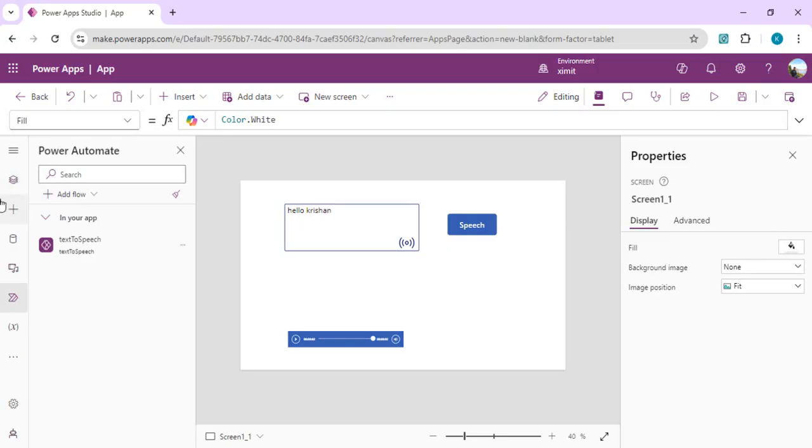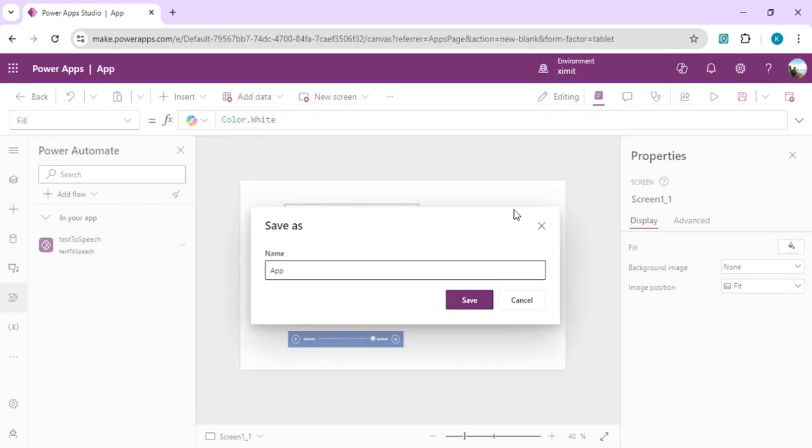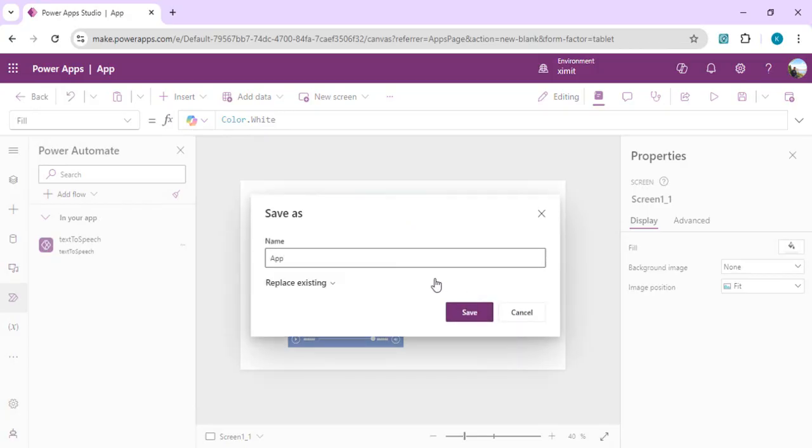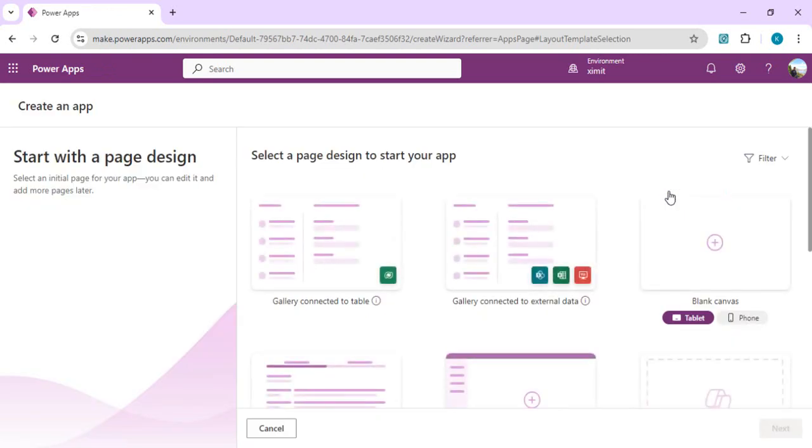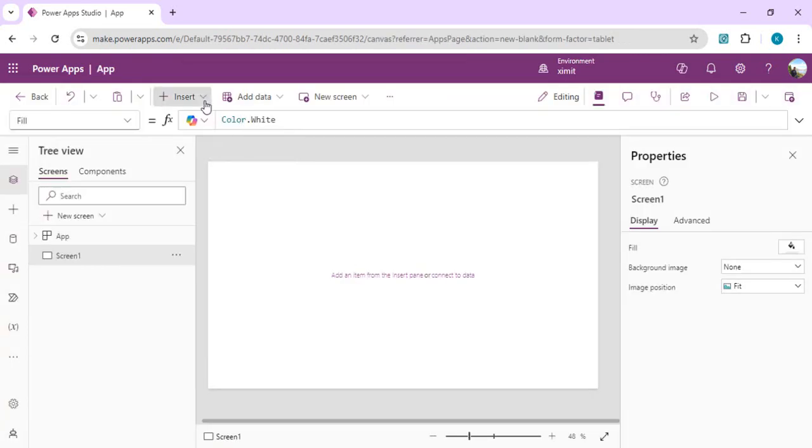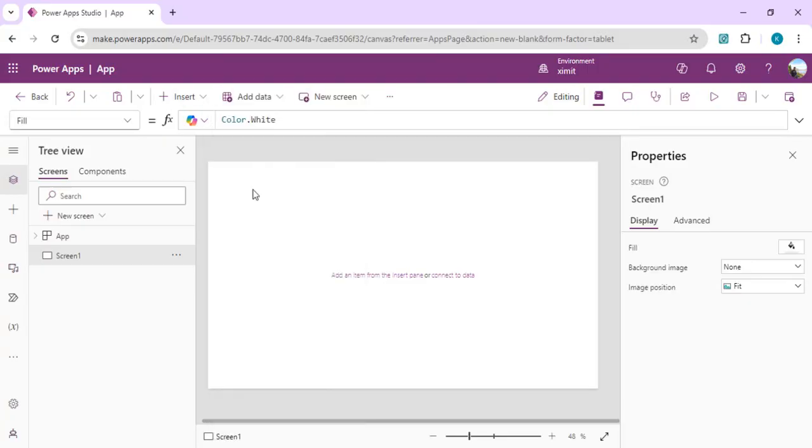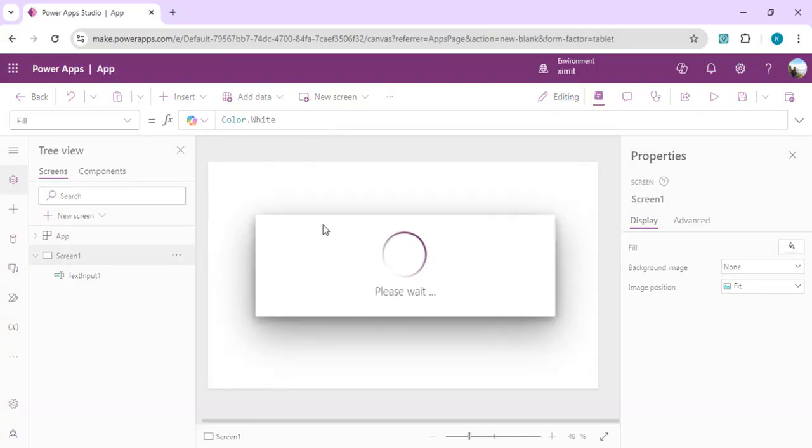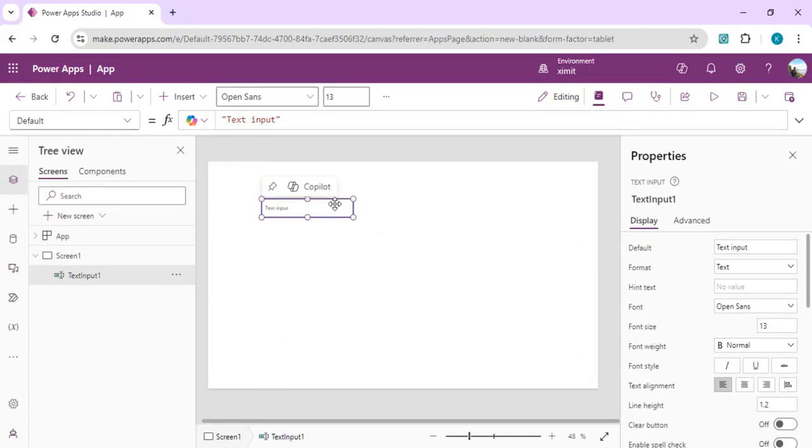We are going to just create one more app from scratch so that we can learn this. I'll just go back and we'll just create one simple app. We are going to start with a page design, pick blank, and I'll just drag one text input control which can act as a text input provider first.